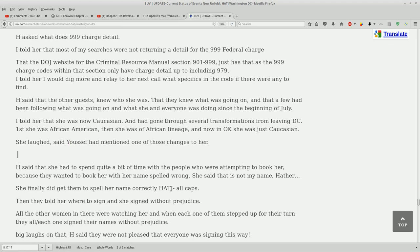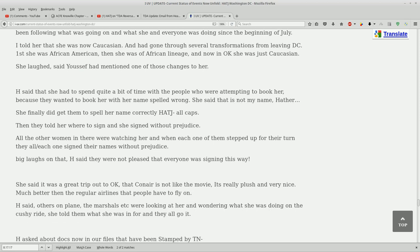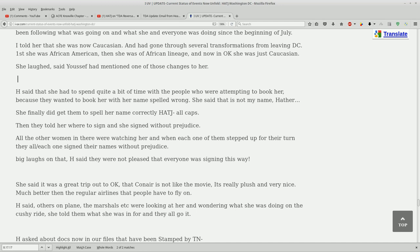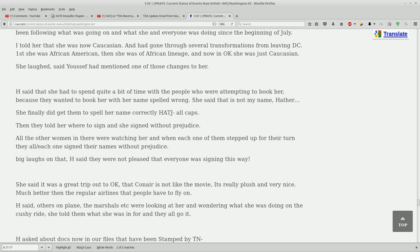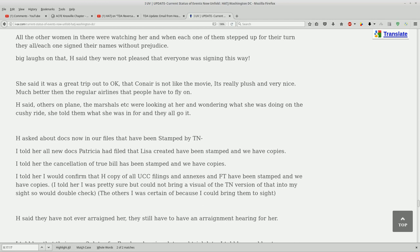She laughed, said Yosef had mentioned one of those changes to her. I think Yosef is the Terran Cognito guy. Heather said that she had to spend quite a bit of time with people who were attempting to book her because they wanted to book her with the name spelled wrong. She said that's not my name, Hather. She finally did get them to spell her name correctly, Heather, all caps. They told her where to sign and she signed without prejudice. All the other women in there were watching her and when each one of them stepped up for their turn they all each one signed their name without prejudice. Big laughs on that. She said they were not pleased that everyone was signing this way.